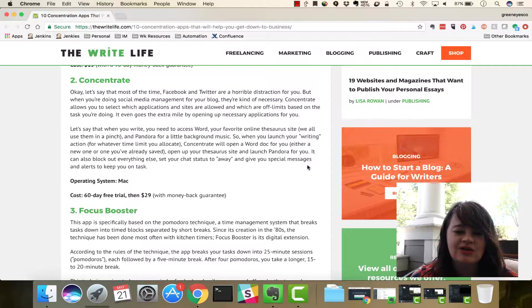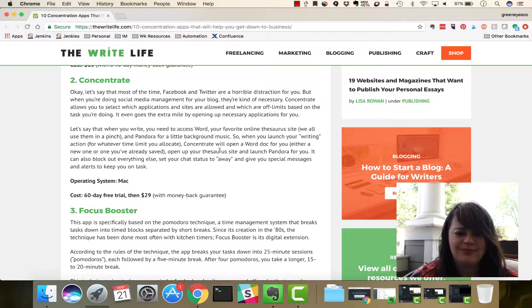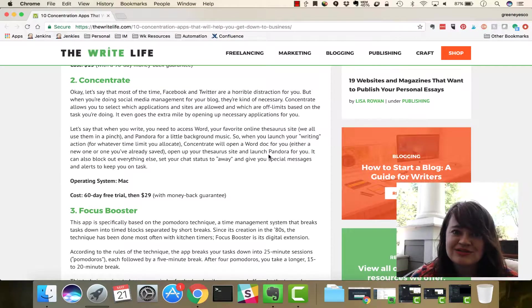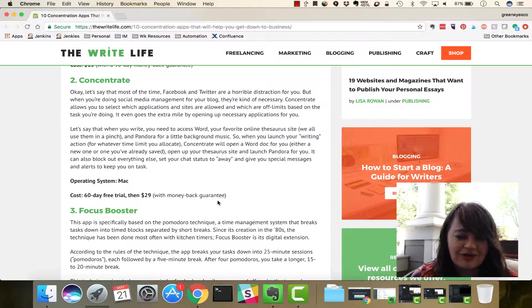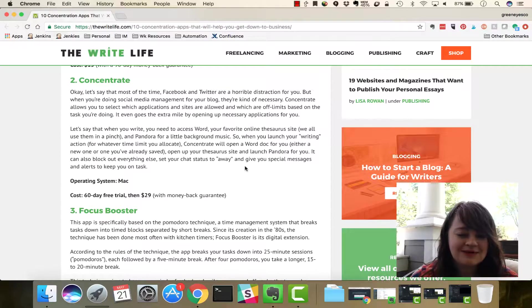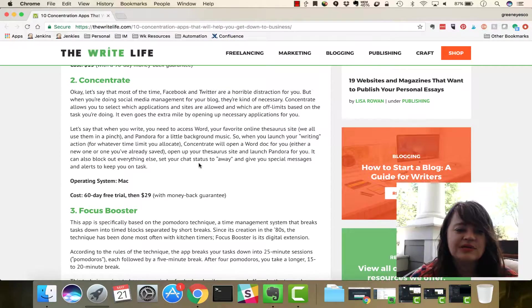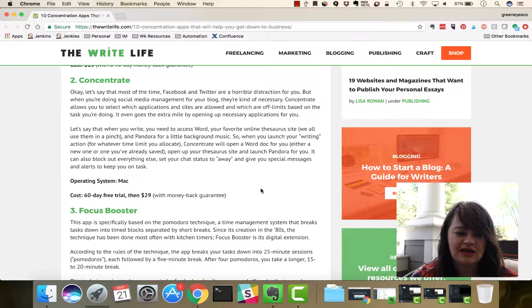That's interesting. It'll, like, you open the word doc and it'll open up some other sites that you use along with it, like Pandora or Thesaurus. So, that's really interesting. It'll even change your chat status.